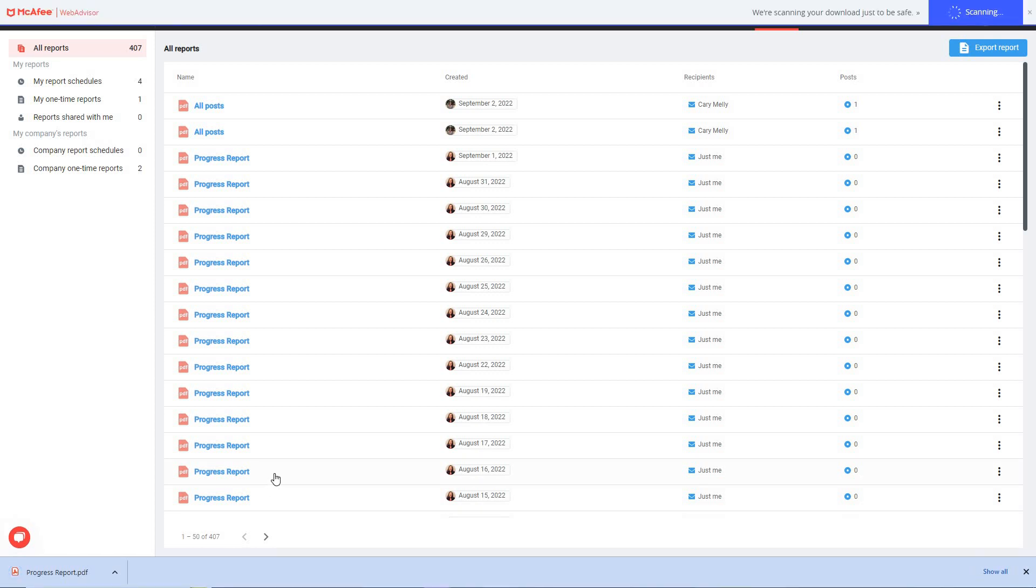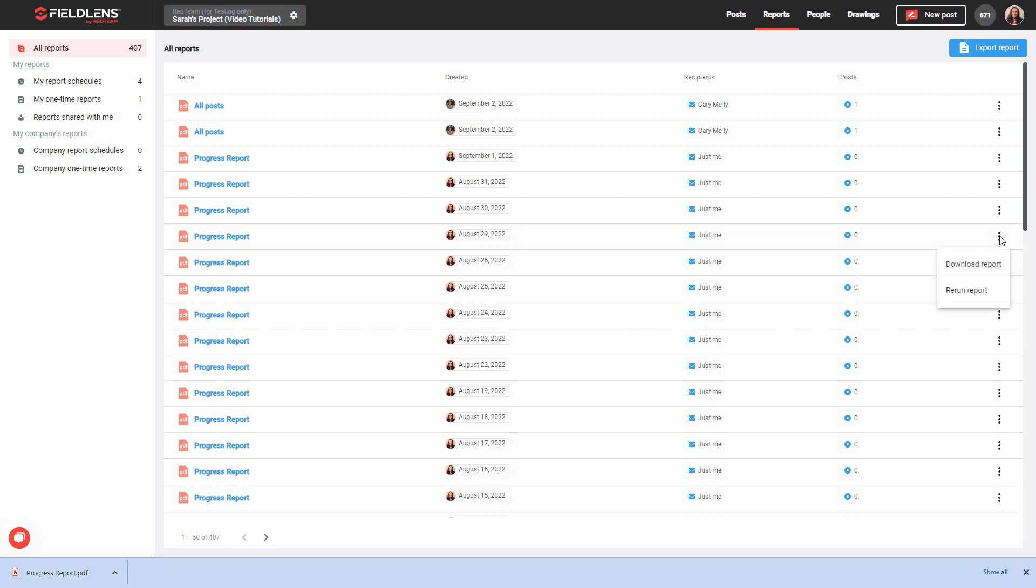You can also use the More icon on the far right-hand side to download the report or rerun a report with the same specifications. As one final note, you will also notice on the left-hand side of the Reports tab that you have the ability to view lists of reports by category, such as scheduled reports, one-time reports, and reports shared with you.